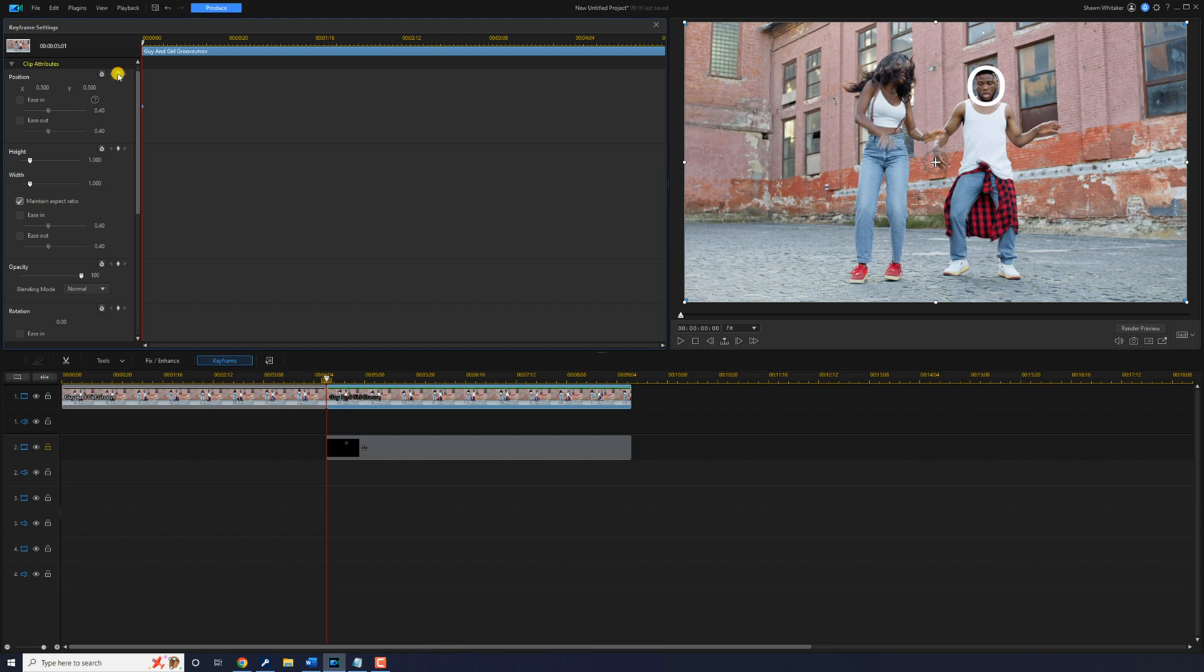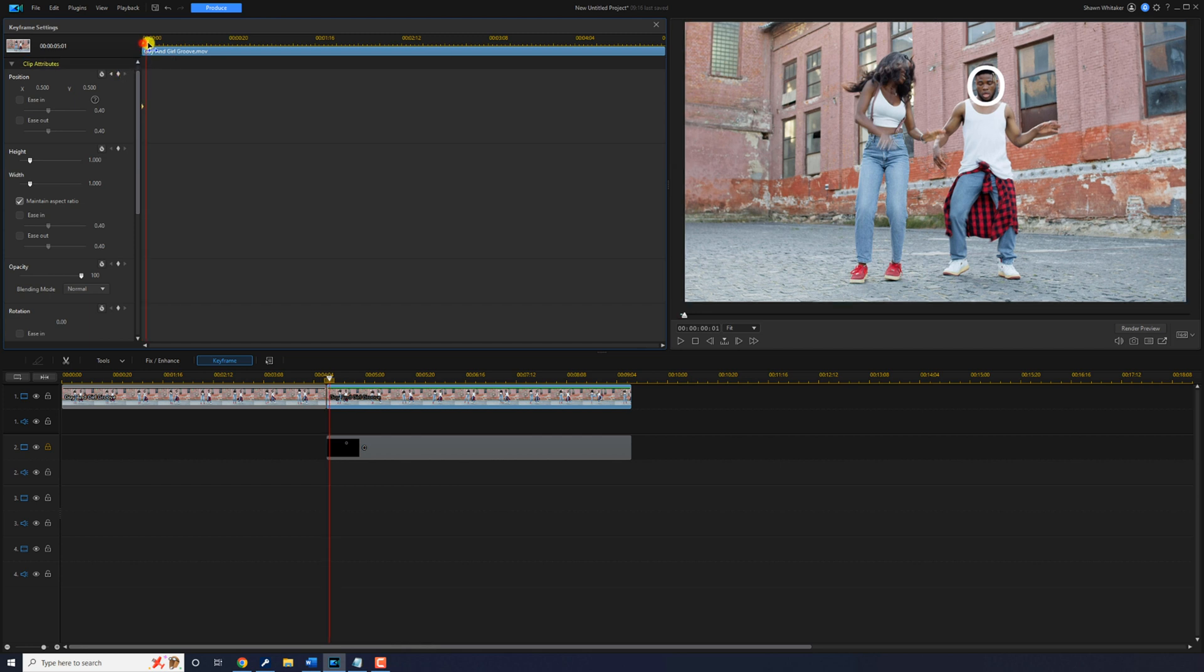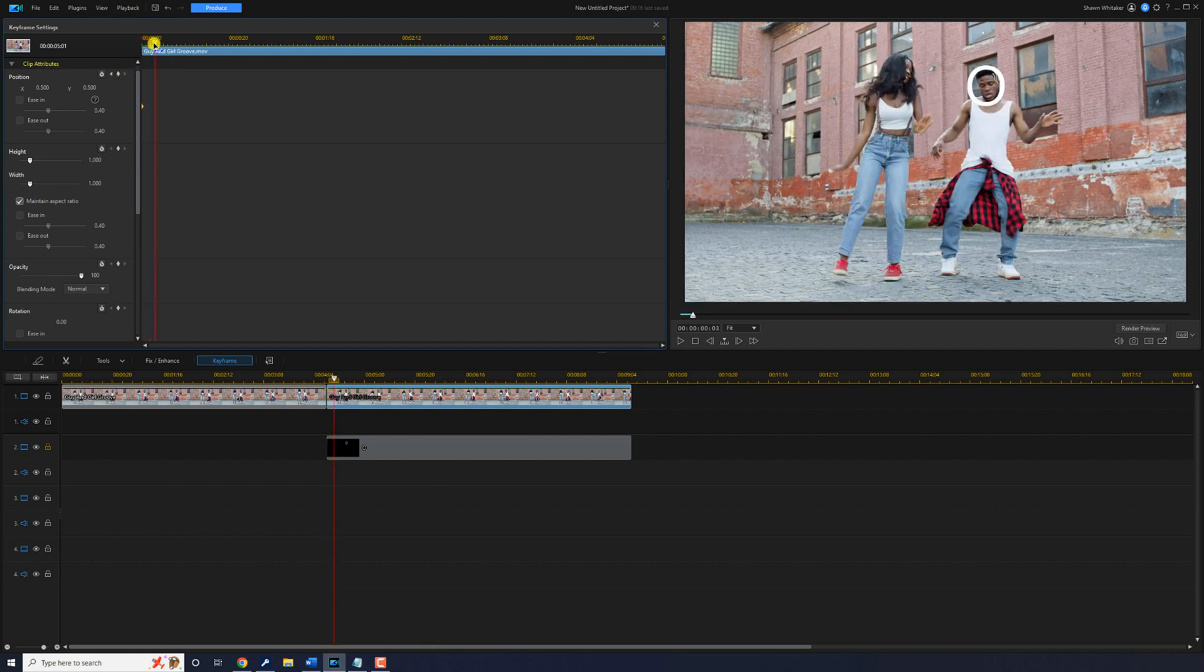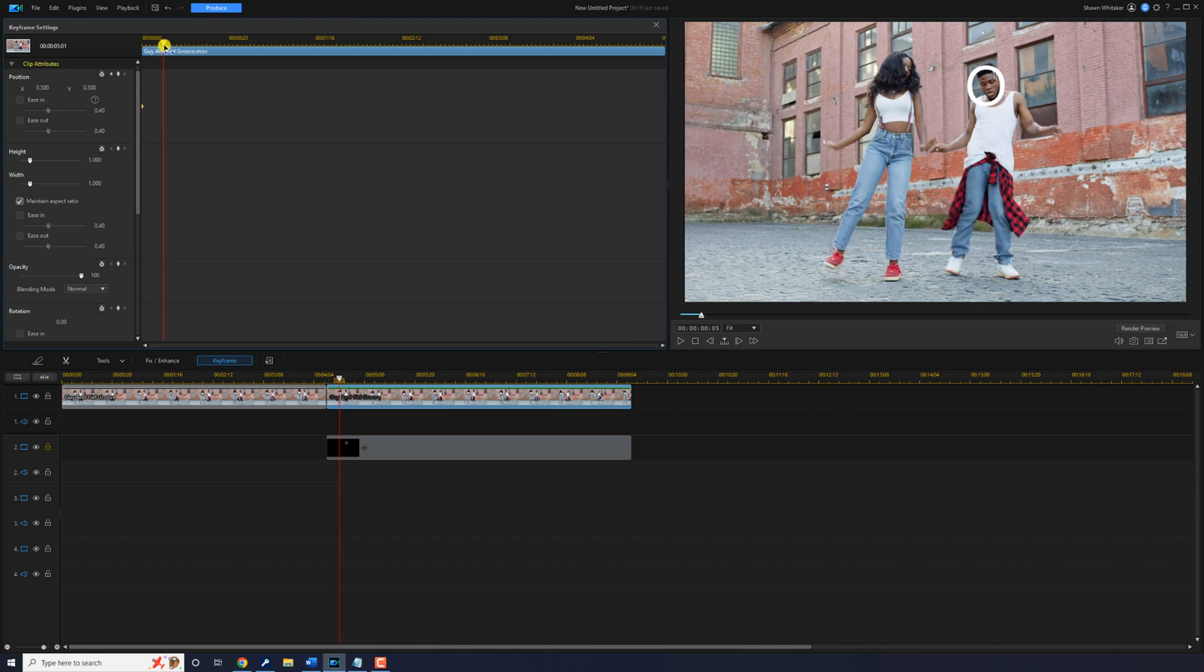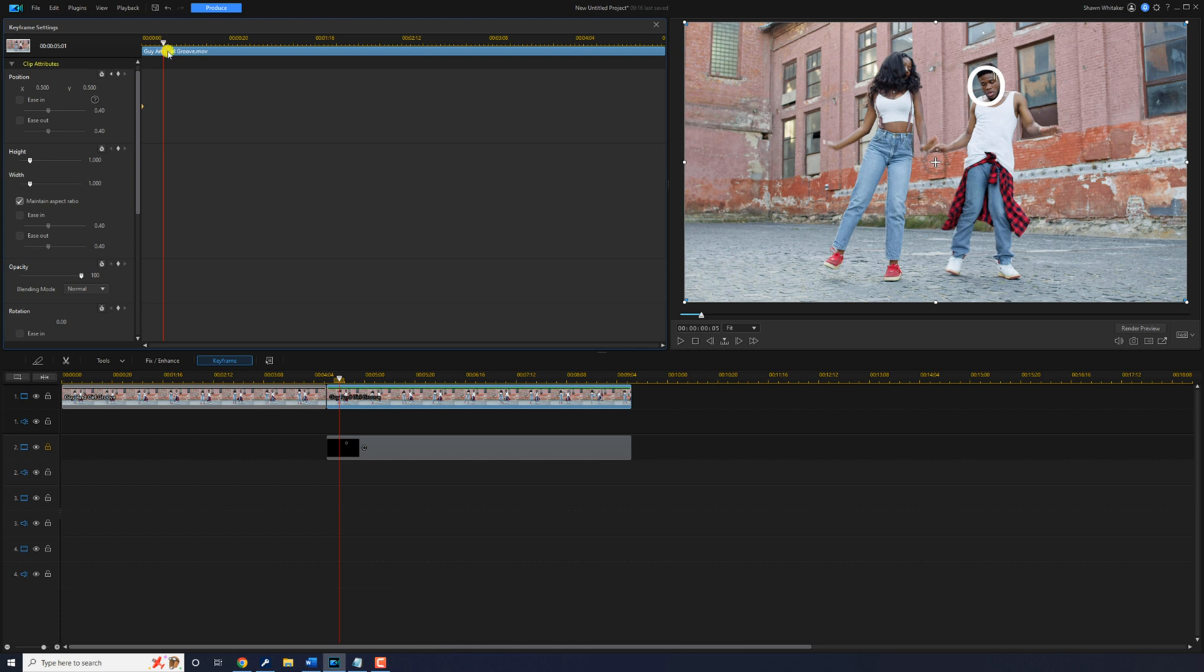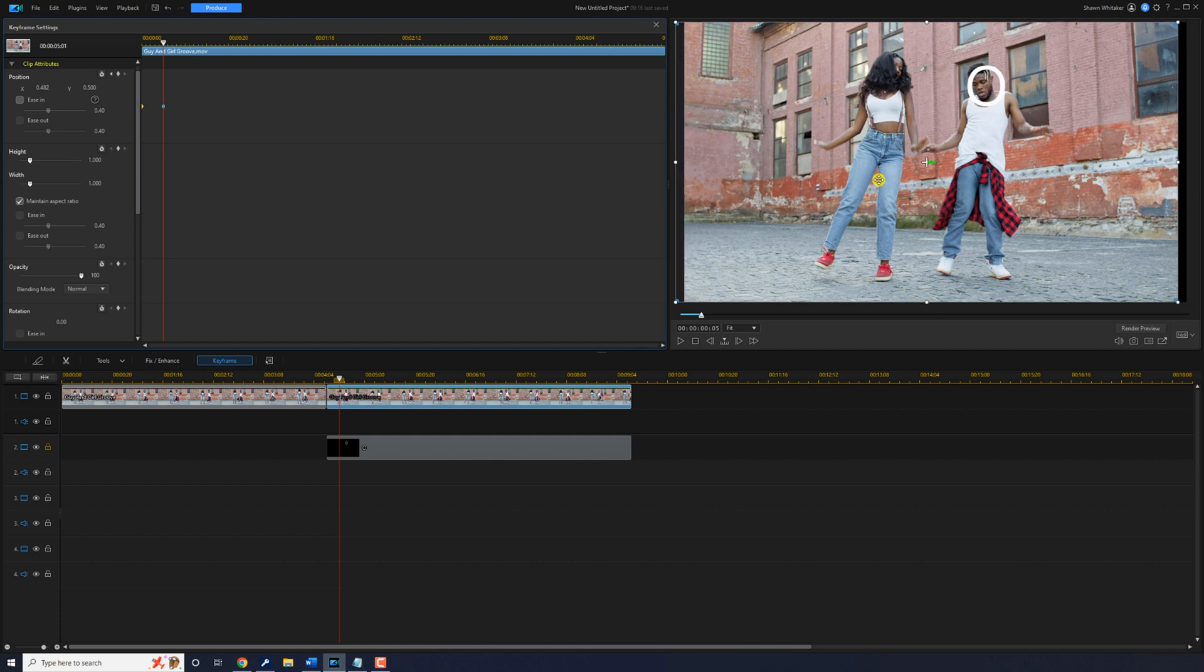And then we can move our playhead a few frames forward to go ahead and get to another position where we think he's outside of the frame. What we'll do at this point is go ahead and left click here.